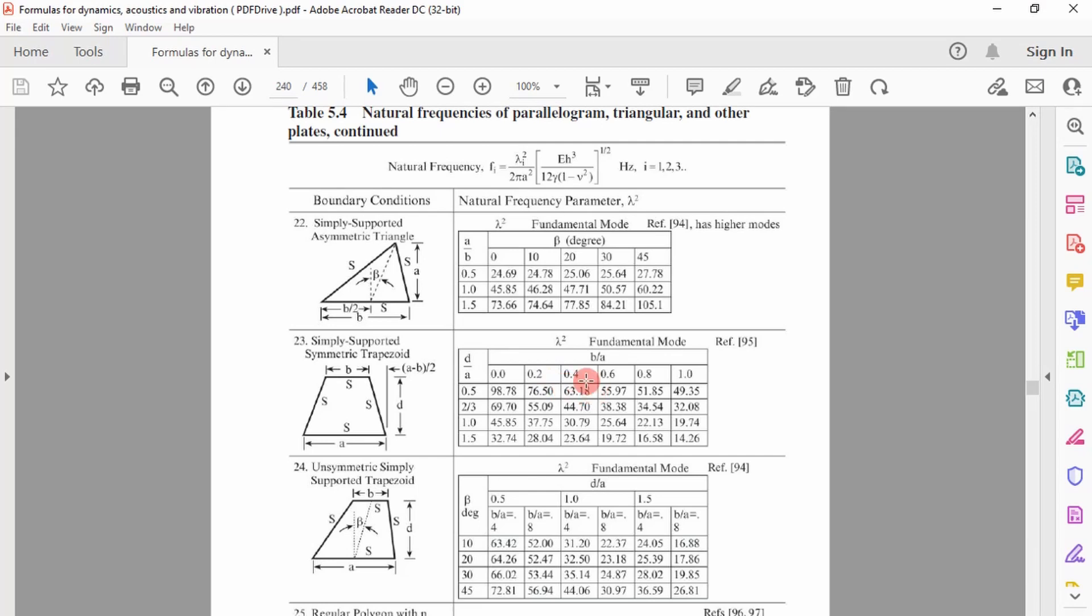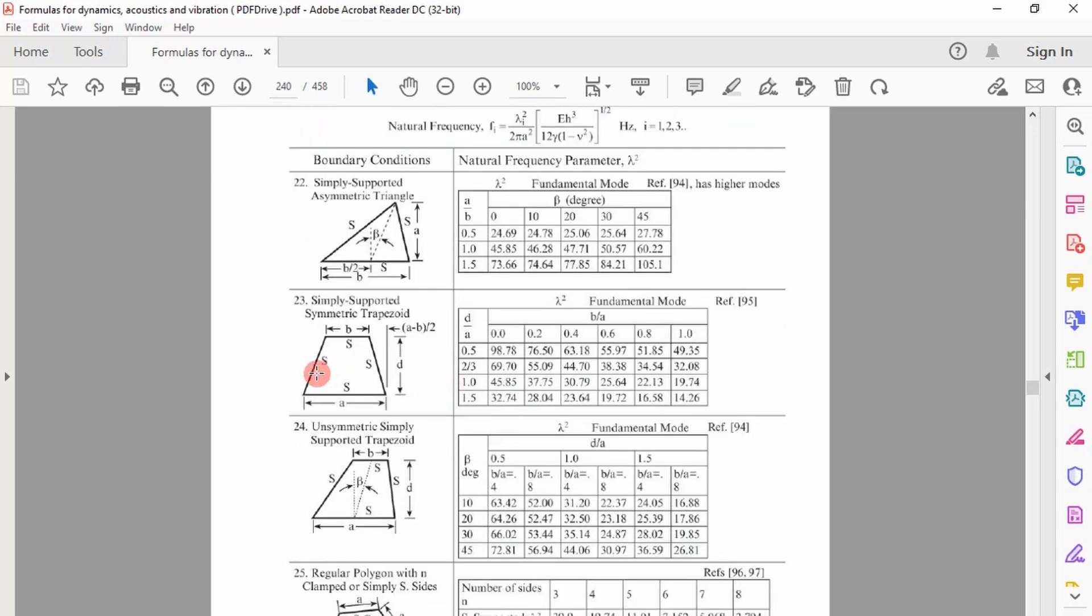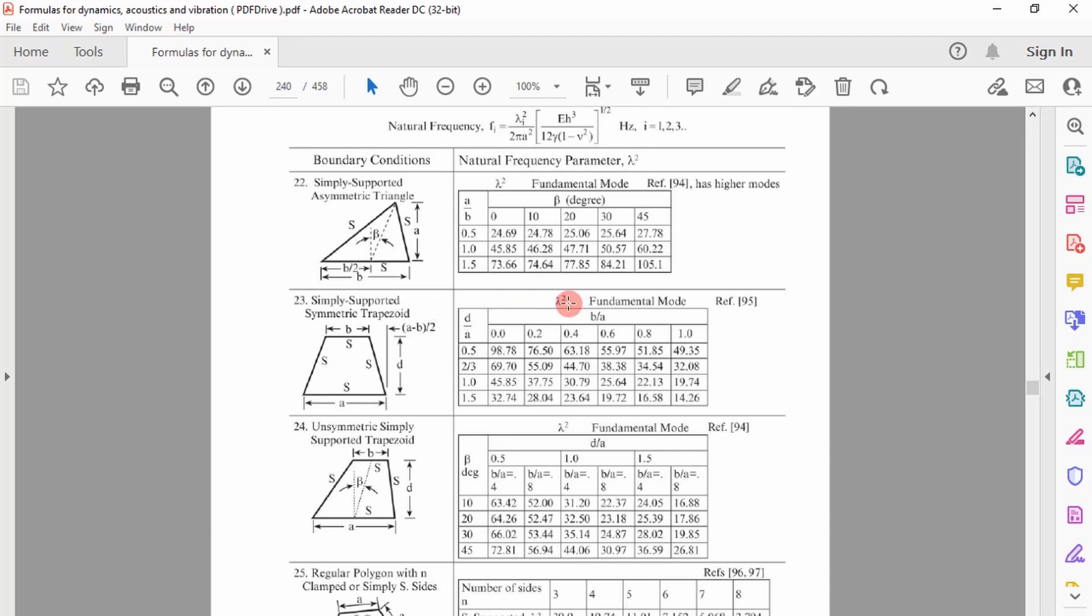You can use any book. This is the book I'm using right now. Essentially, you can see here your inputs for a simply supported plate. You've got the length of the base here and the length of the top and then you have the height. And then you have this dimensionless natural frequency you have to calculate from this table.